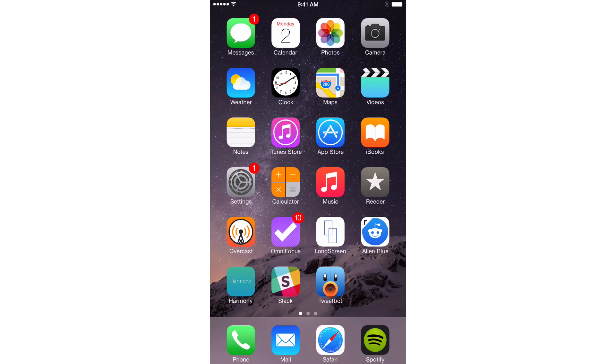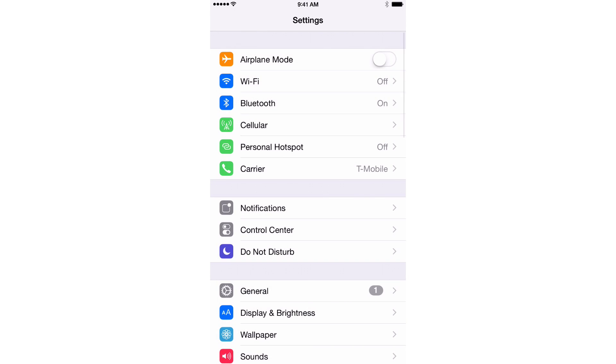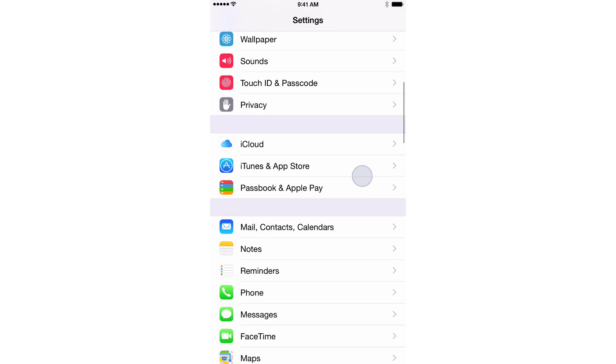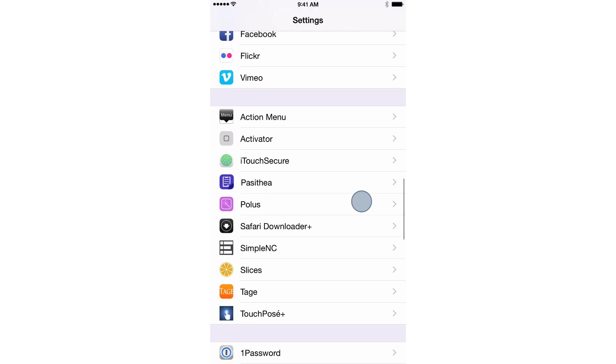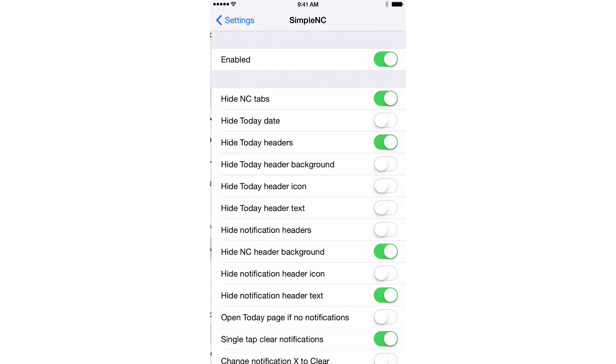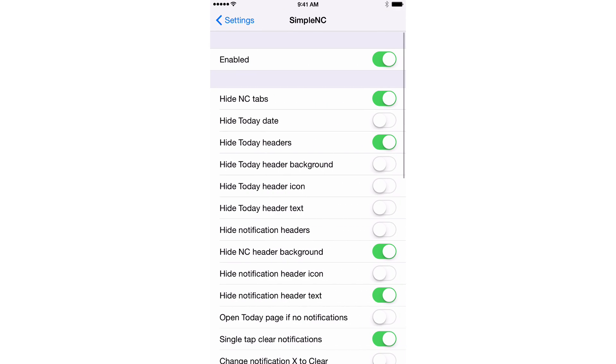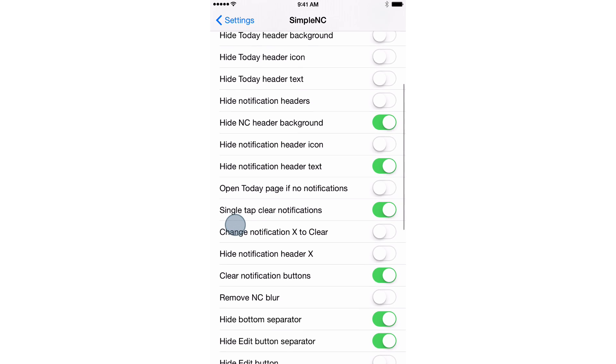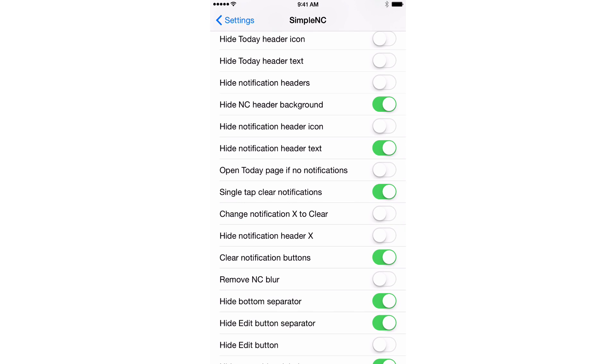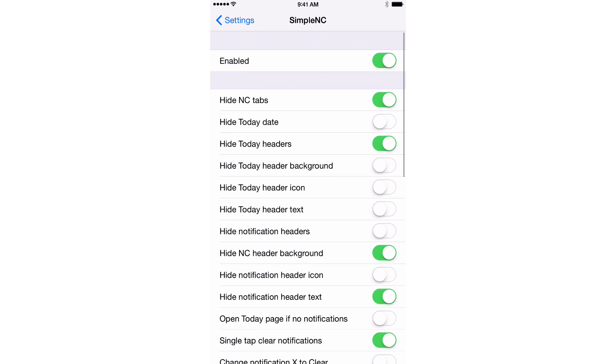Okay. So we're back up here. I have Simple NC enabled, of course. Let's go back down to the preferences. Just make sure. All right. So you see, I have several different things enabled like hide NC tabs, hide today headers, hide NC background, hide notification header text, things like that.